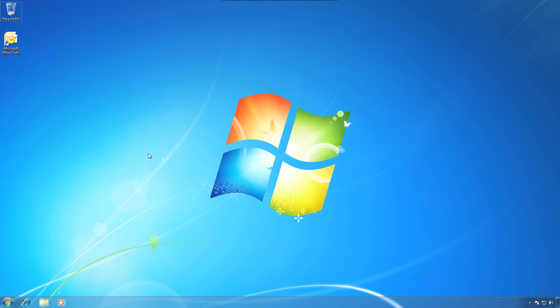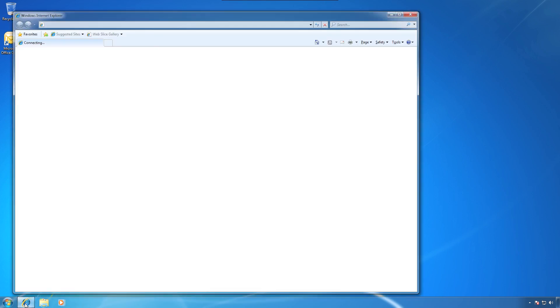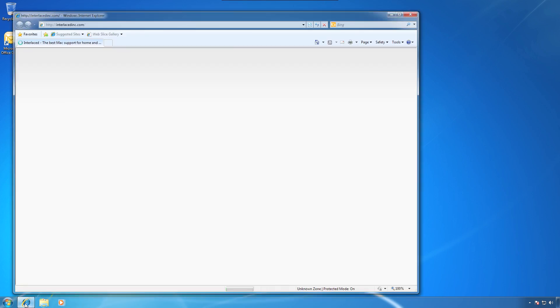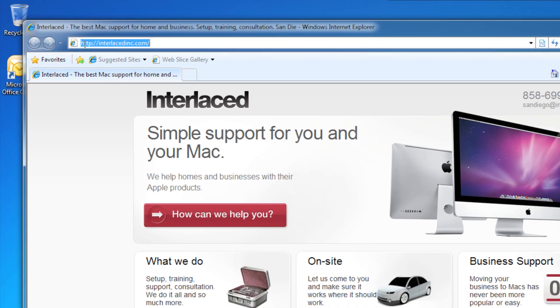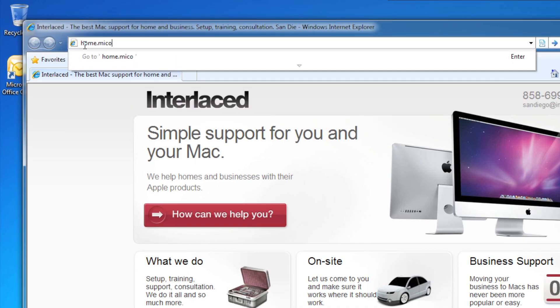To do so, we're going to download a program from Microsoft's web page called Single Sign-In that will automatically set up Outlook 2007 for you. So let's navigate to Internet Explorer, and then we will type in the web page home.microsoftonline.com.